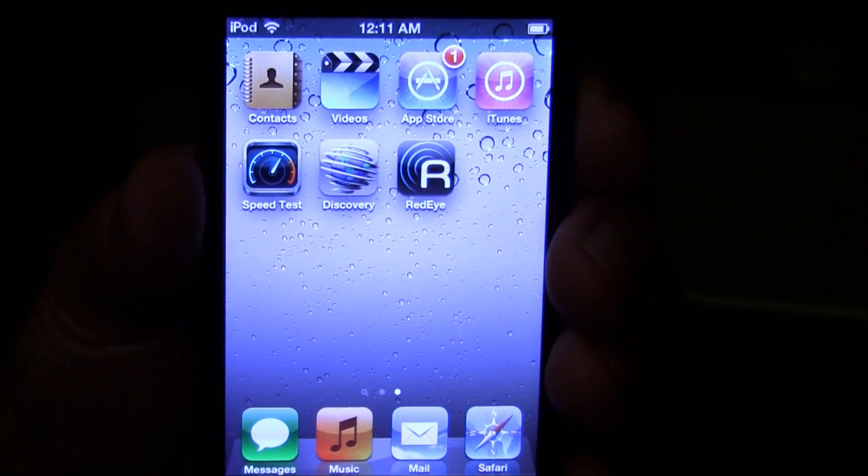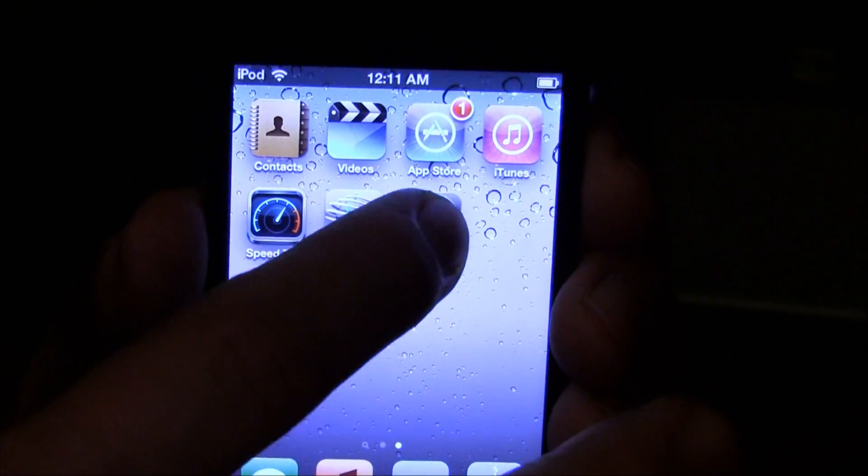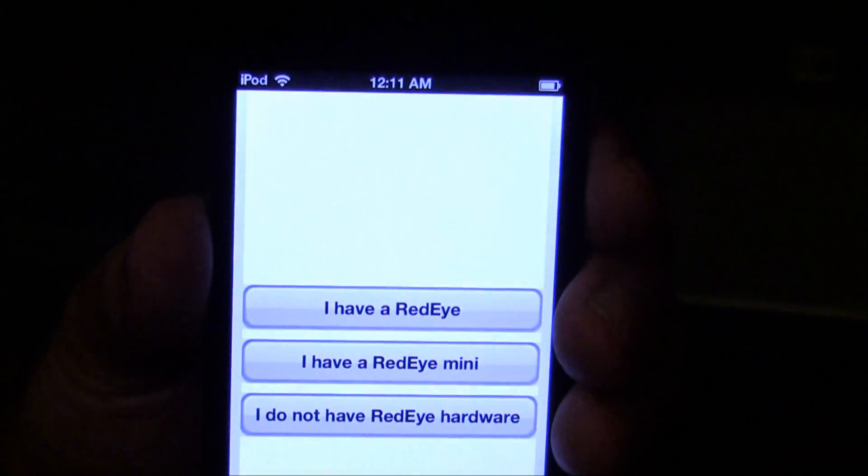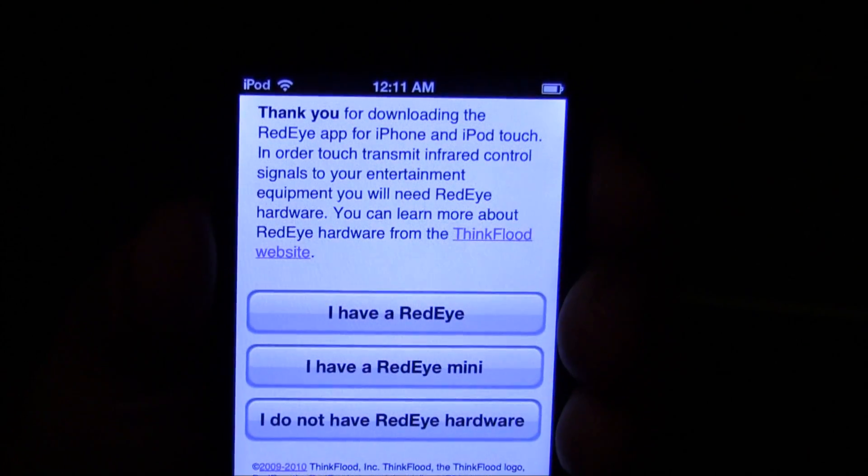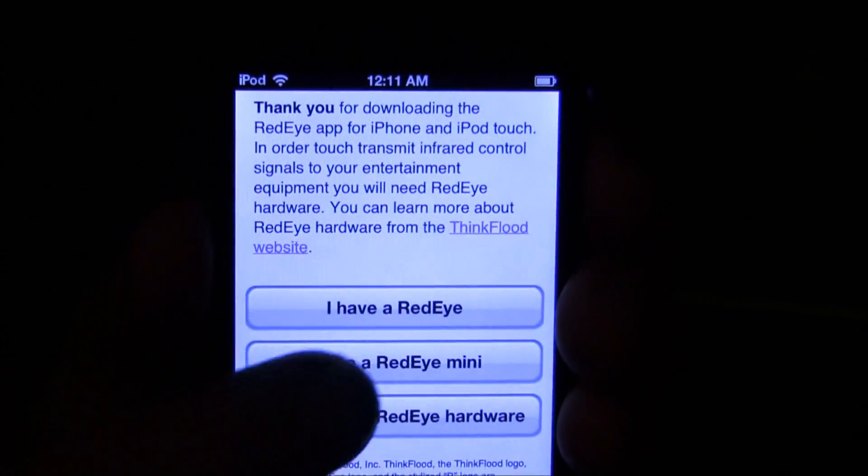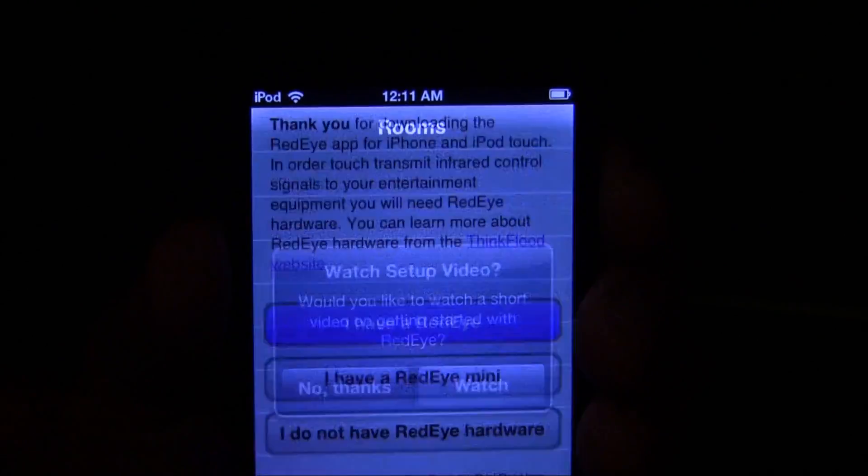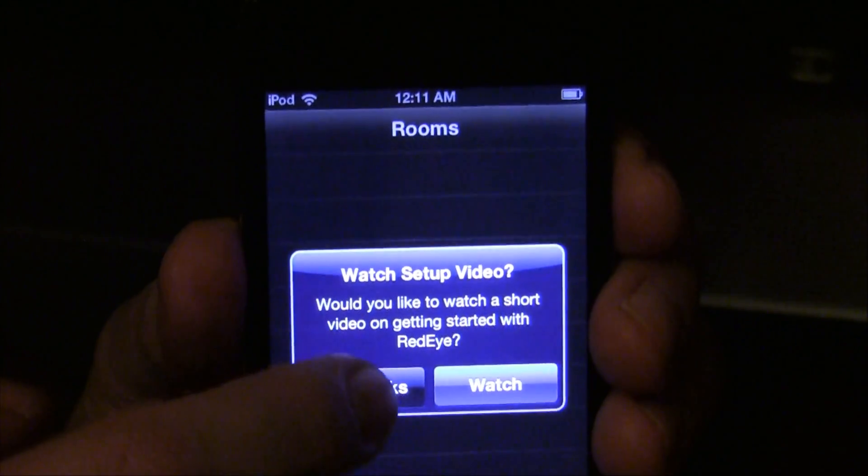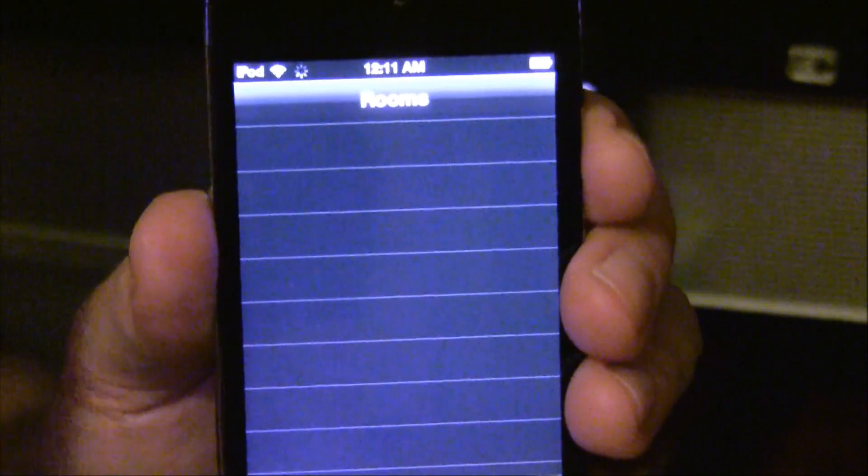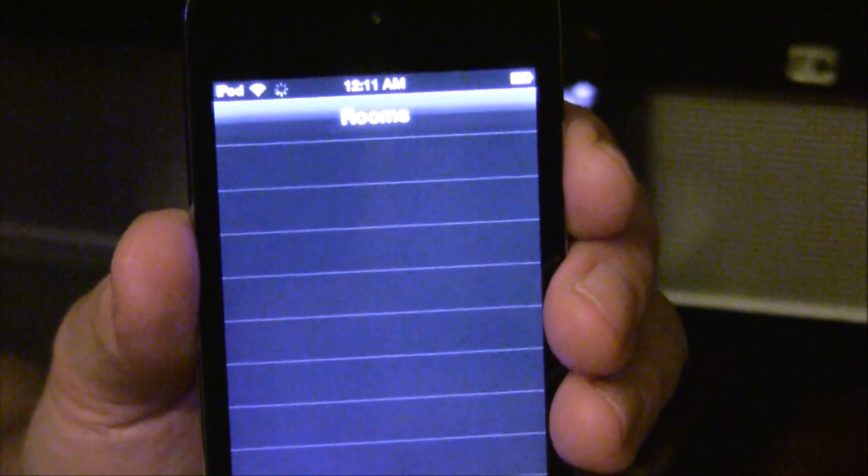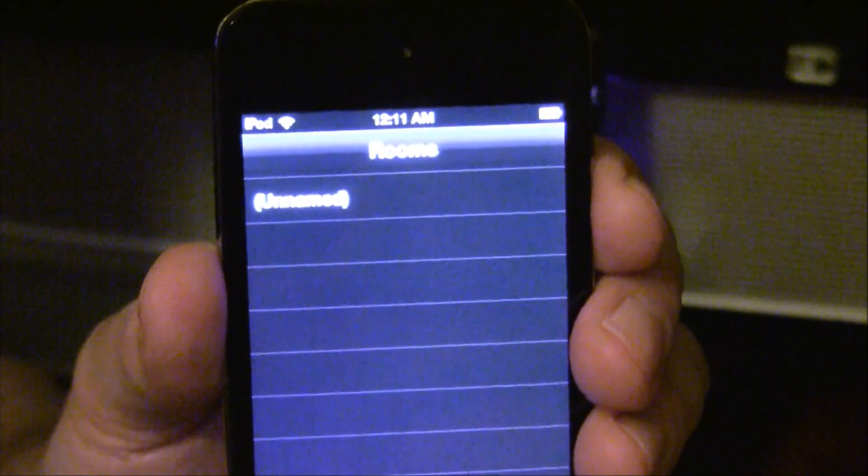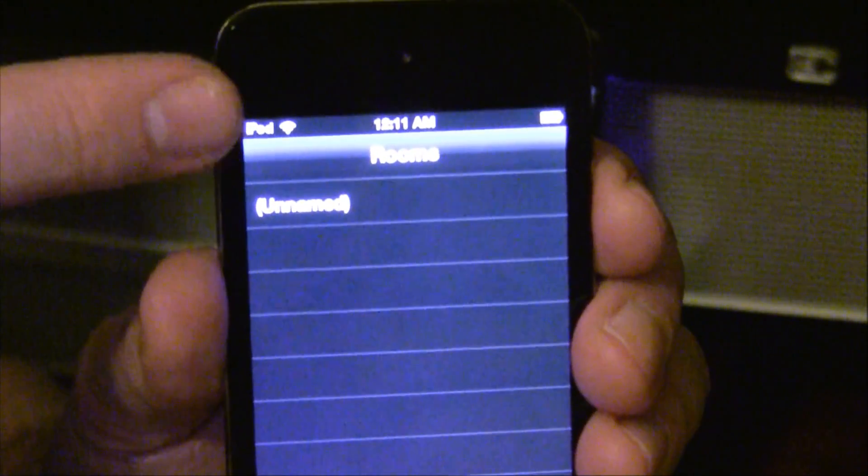Now that the app is installed, we simply touch to launch it. Because this is the first time the application is run, we must answer two questions. Now, we give it a moment to locate the RedEye and pull the configuration data from it. You will notice the spinning network activity indicator when the data is being transferred.